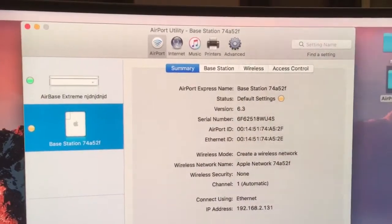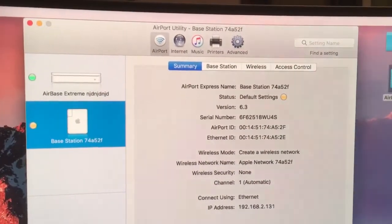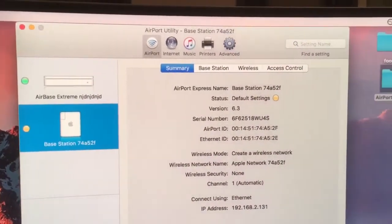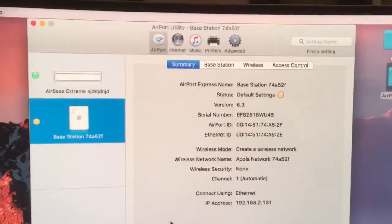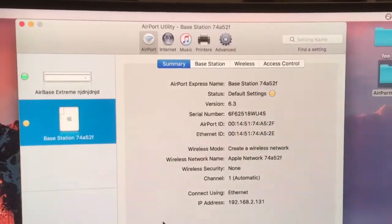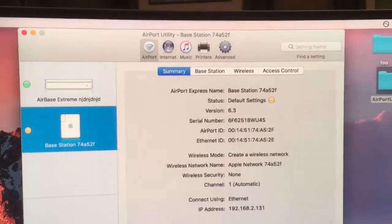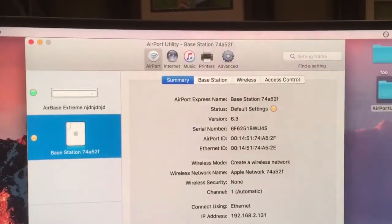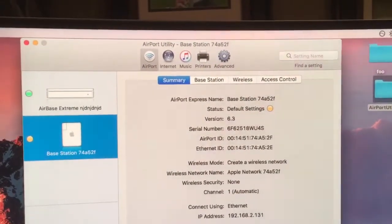So these old Airport Expresses still work with Sierra. All right, good luck. This is not a how-to, this is just to show that yes, you can do it if you follow that guy's blog.